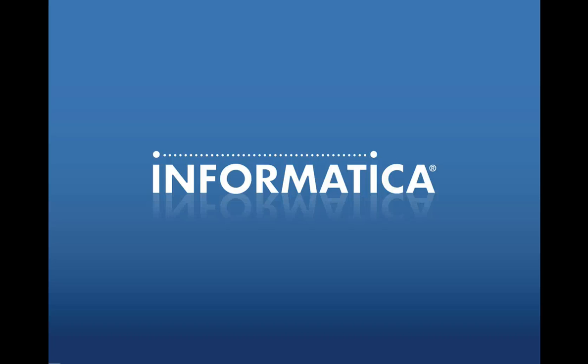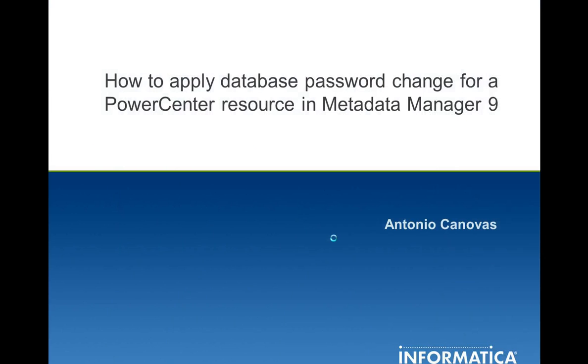I'm Antonio Canovas from Global Customer Support. I'm going to show you how to apply a change in the database connection details for a PowerCenter resource in Metadata Manager.